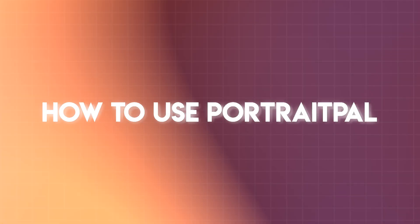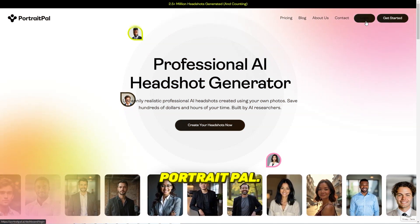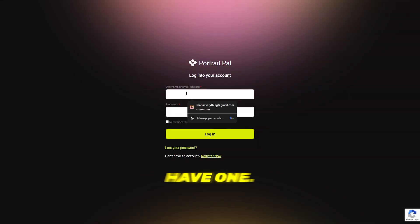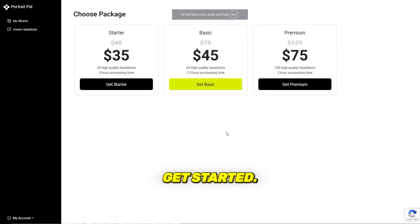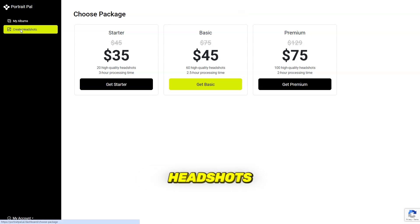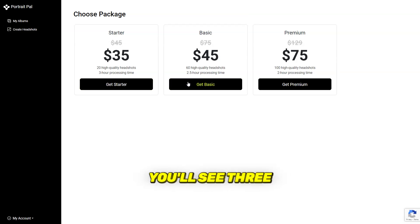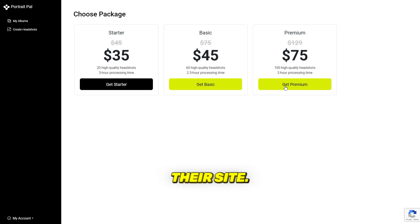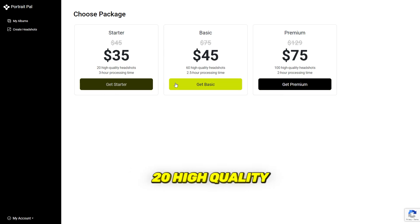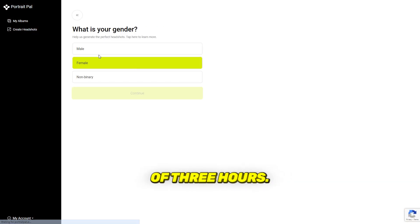Here's how to use Portrait Pal. First, head over to Portrait Pal and create an account or log in if you already have one. Once you're in the dashboard, click on 'Create Headshots' to begin the process. You'll see three different plans available on their site — I'm choosing the starter plan, which provides 20 high-quality headshots and has a processing time of three hours.